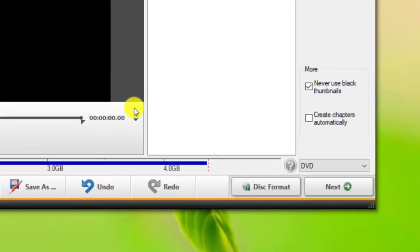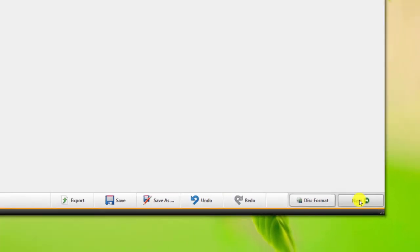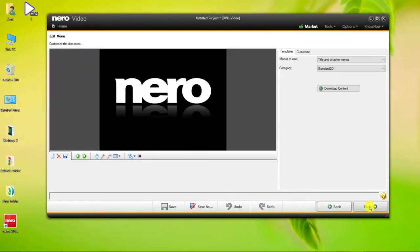As you can see, the file size problem has been resolved. Click on Next.